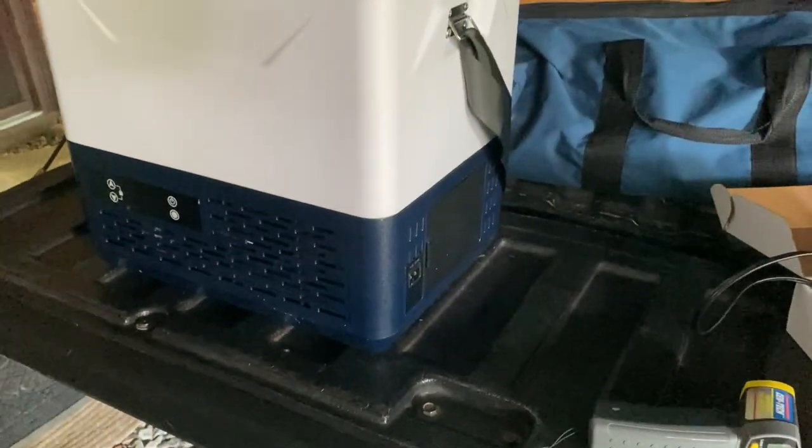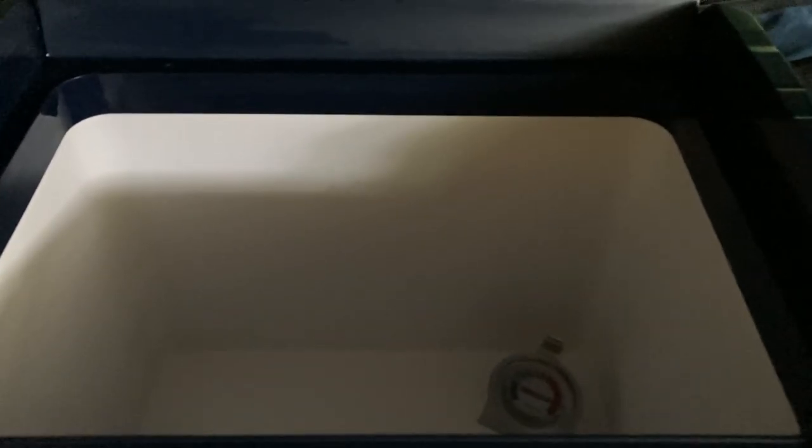You can run it off AC or DC, run it off your car, plug it into the wall socket. 15 liters. You can kind of see how much 15 liters is. Pretty good amount. I would say it'd be perfect for one to two people.